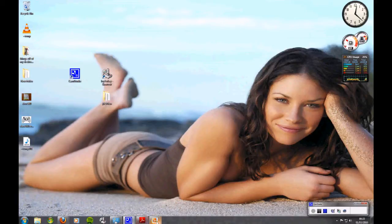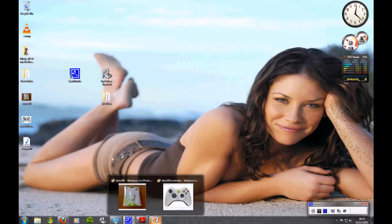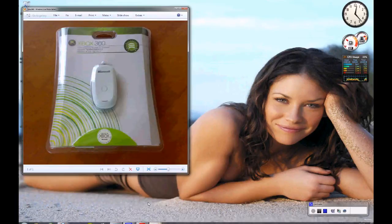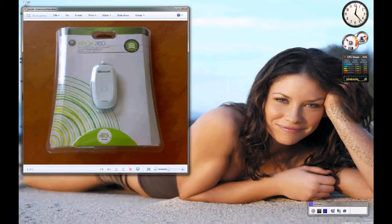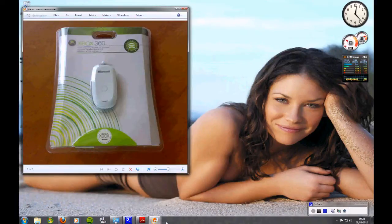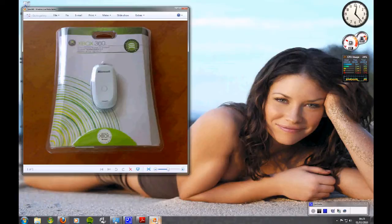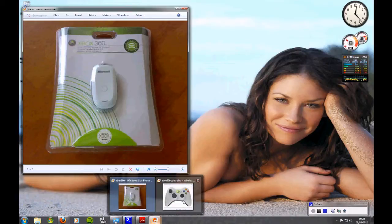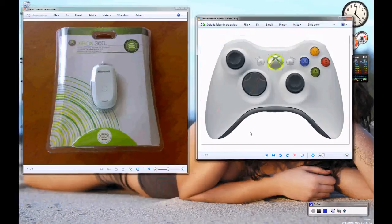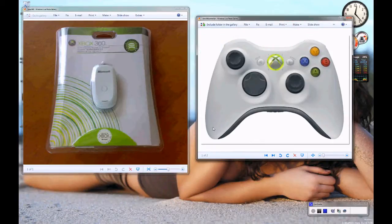First of all you're going to need one of these, a wireless dongle adapter and obviously an Xbox control pad.